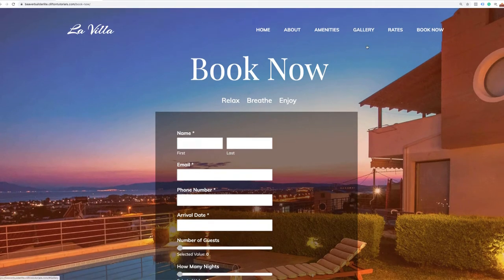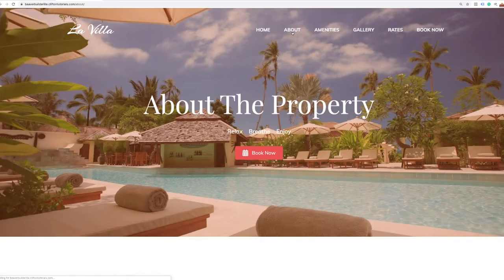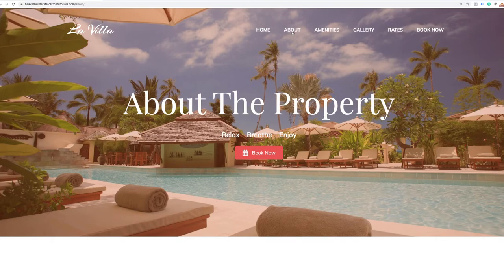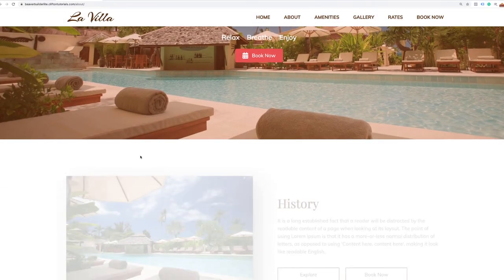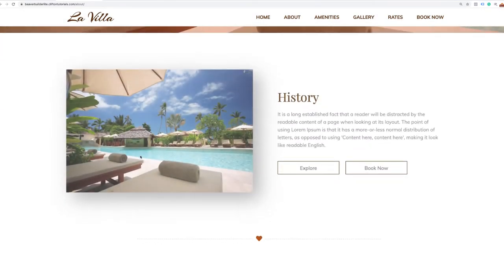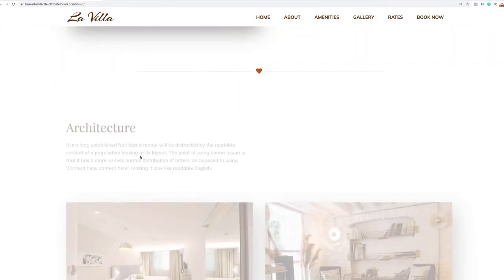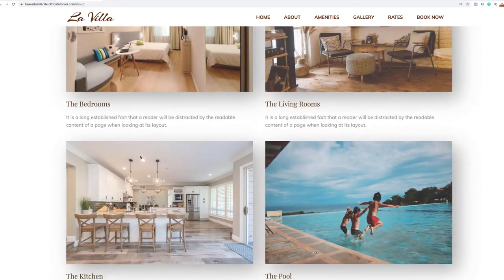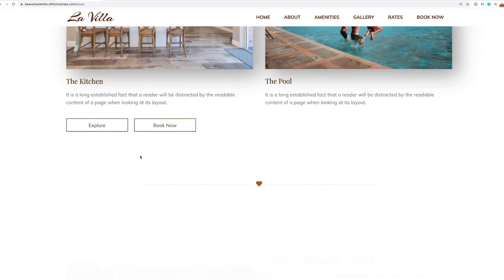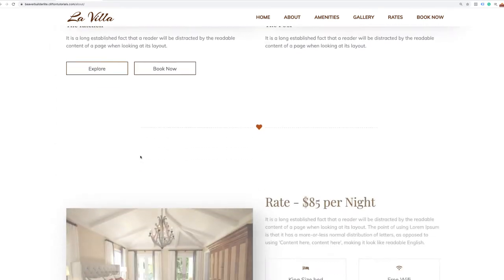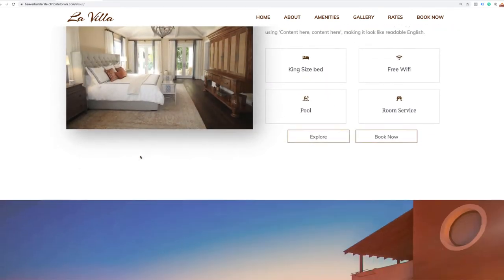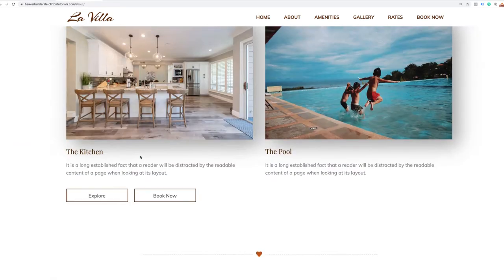We're also going to learn how to build the inside pages or internal pages of the website, where we're going to have an about the property page that features different sections we can easily build out to showcase the property even more.